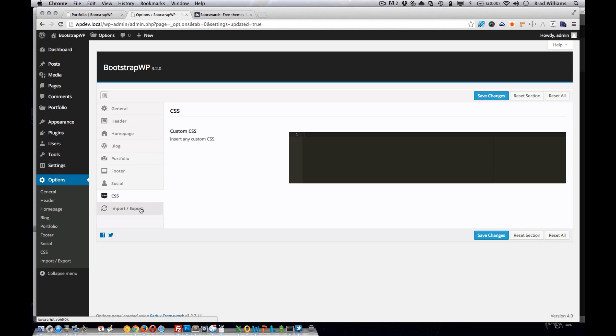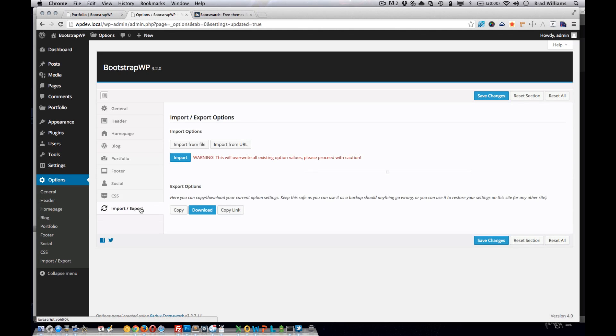And the last section here is just import and export, which allows the users to export these settings and import them into a different blog.